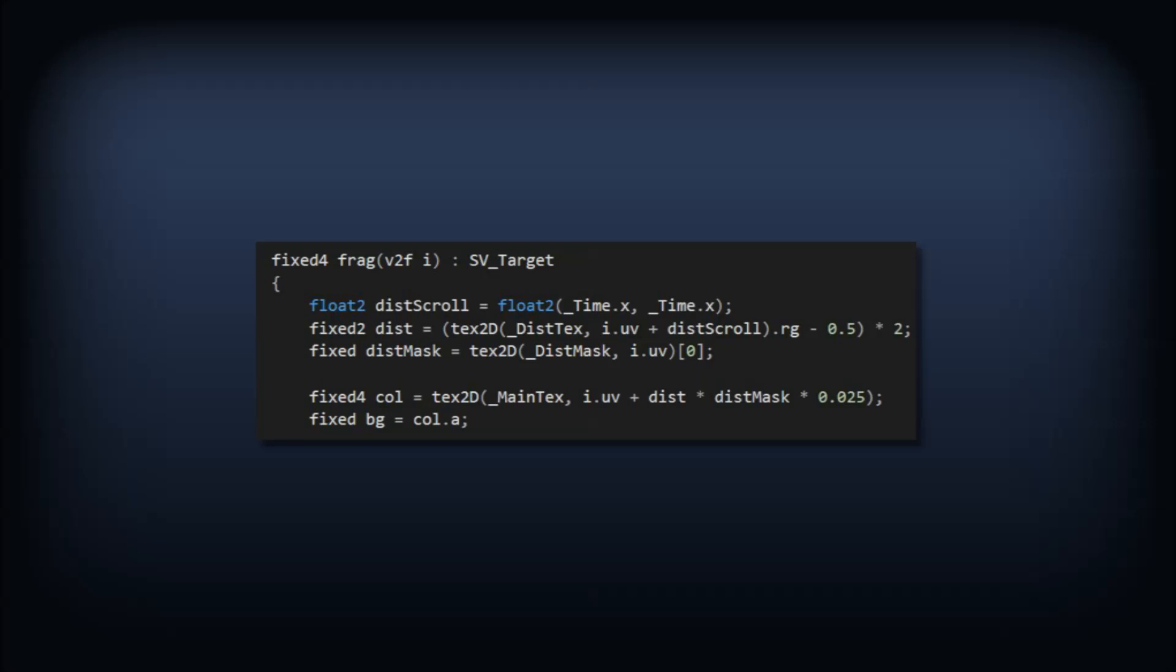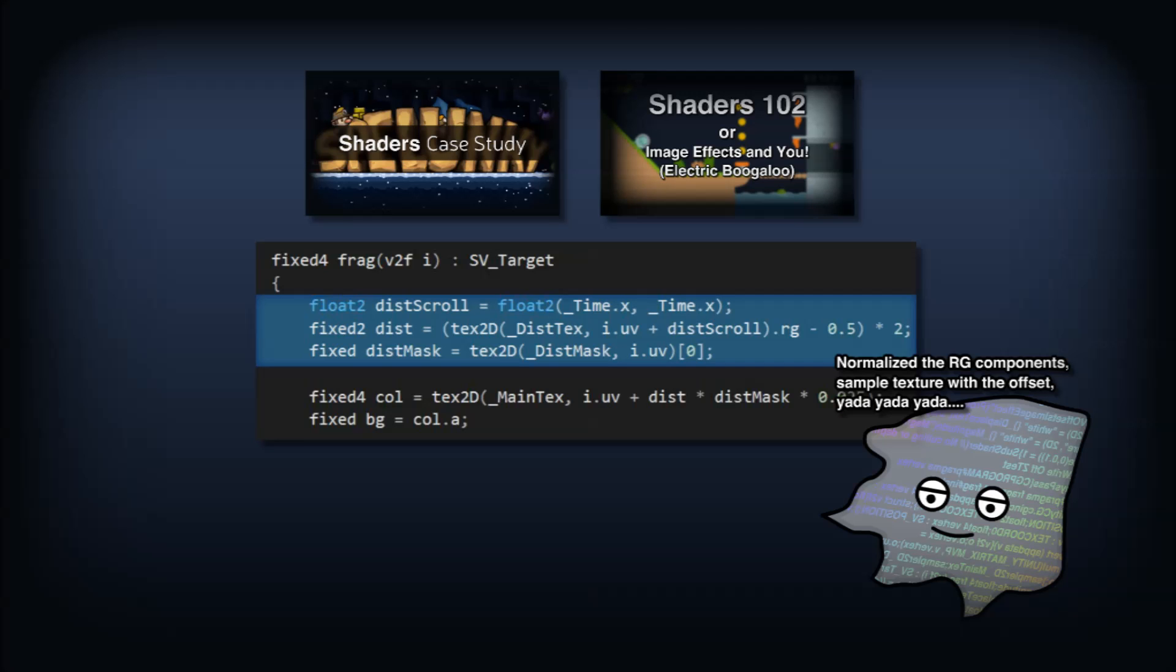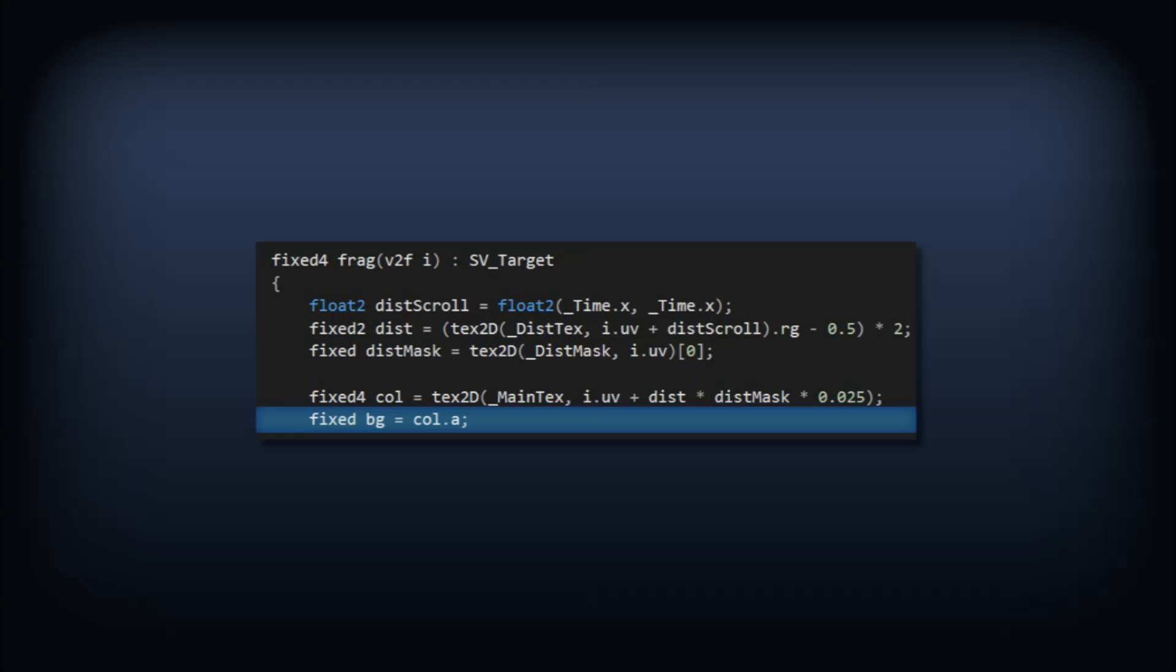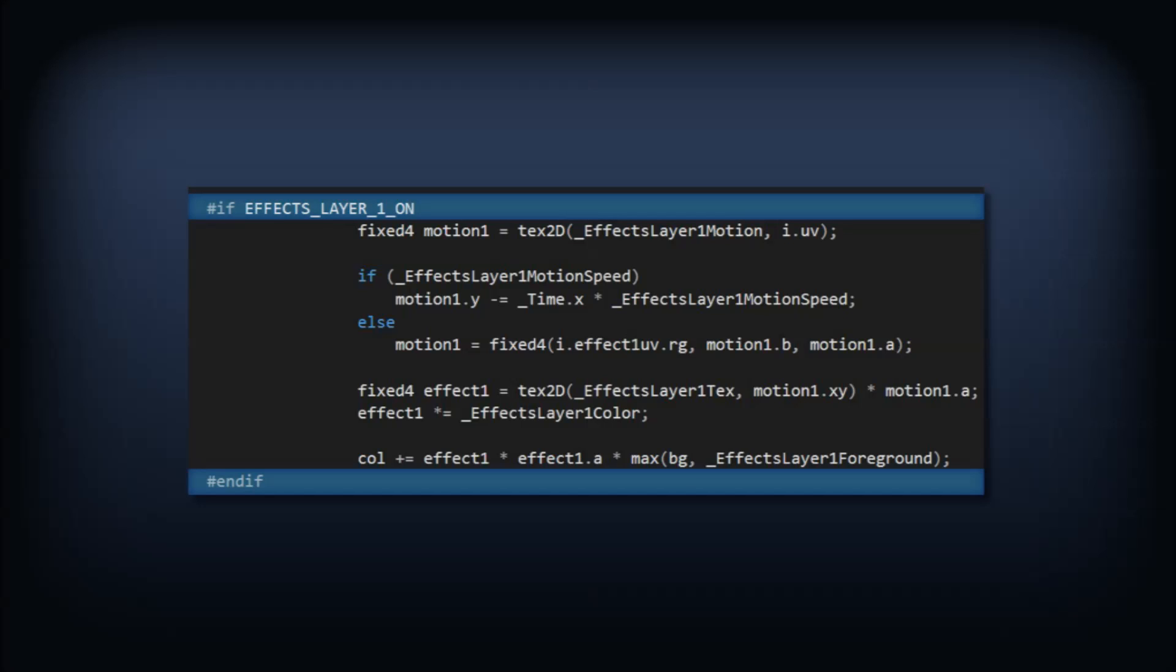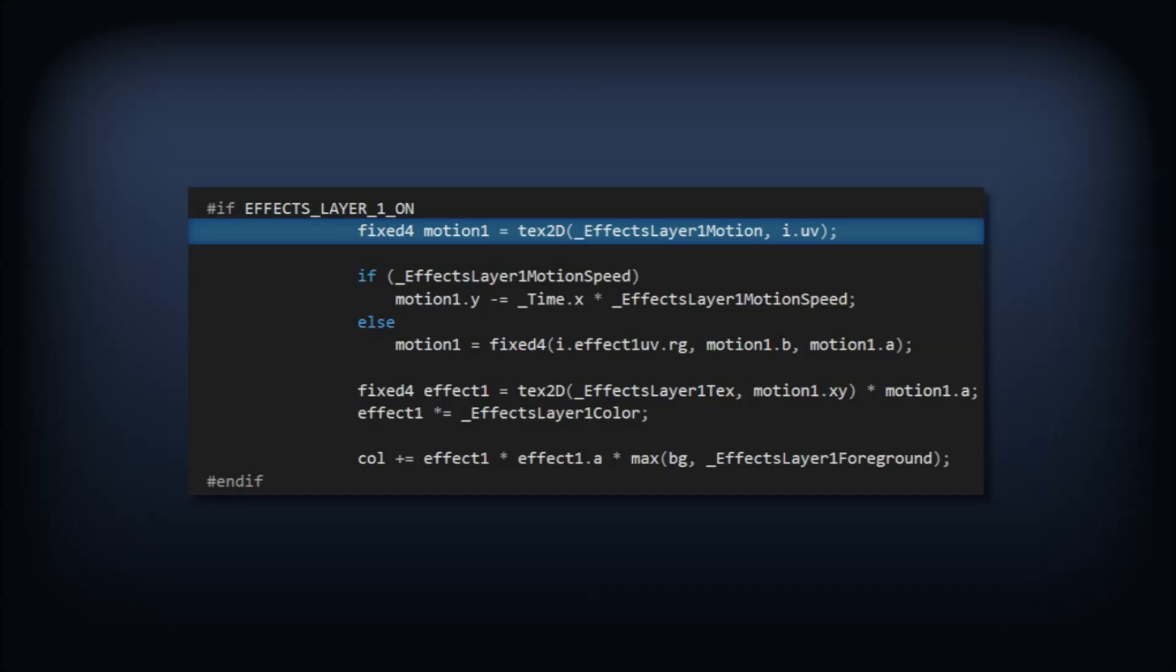Onto our fragment program. We start off with some distortion in the base layer. I've covered this in several of my other videos, so I won't get into it here. We'll grab the alpha channel of the distorted base layer to use as the background mask for effects that aren't intended to be in the foreground. Now we apply each effect layer. Note the compile directives around each block of the layer code. This is what lets the shader compiler optionally exclude parts of the code. We start by sampling the motion texture.